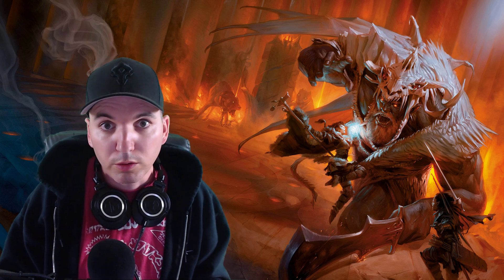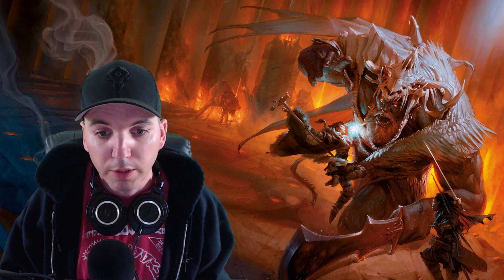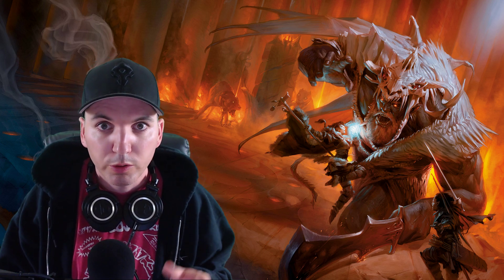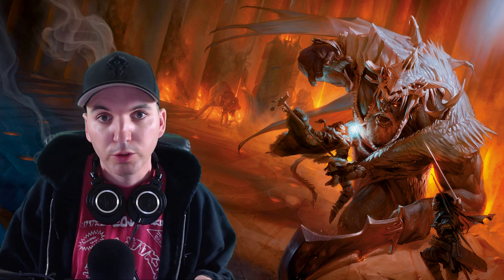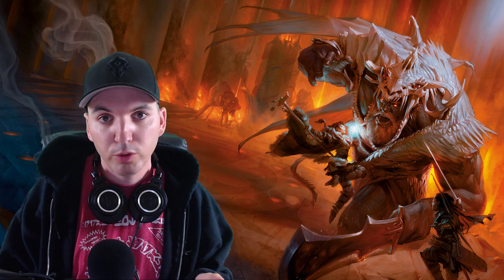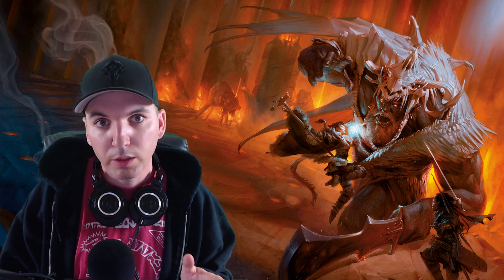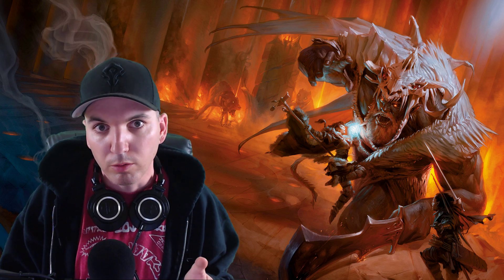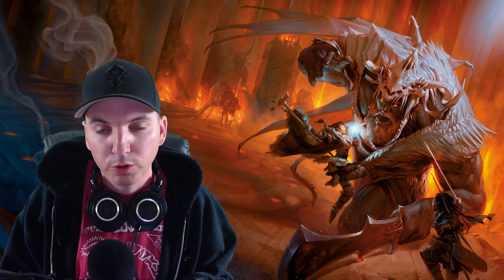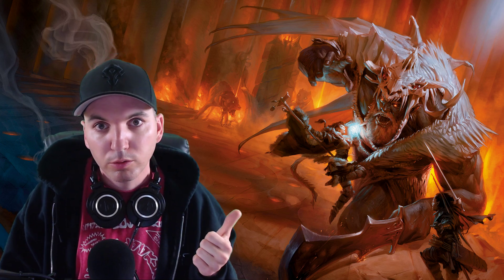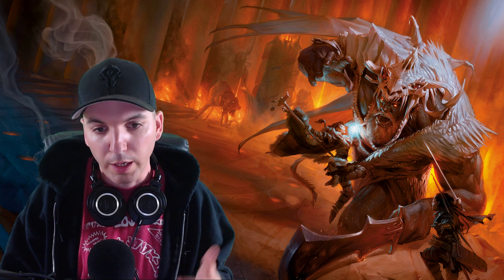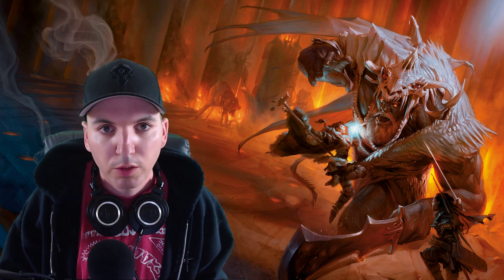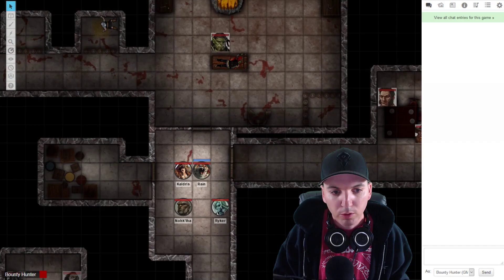A conversation while streaming earlier tonight made me want to make a quick video to teach a few tips about Roll20 when it comes to macros and token actions. So let's jump on over to Roll20.